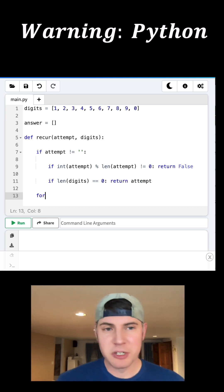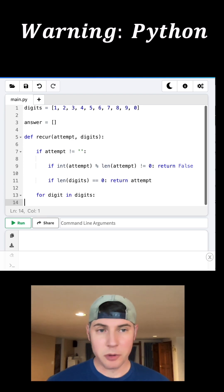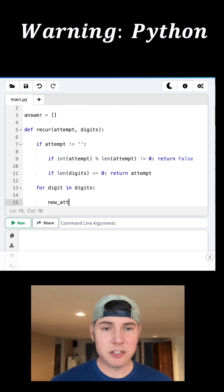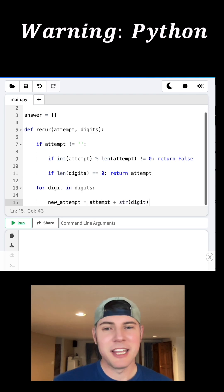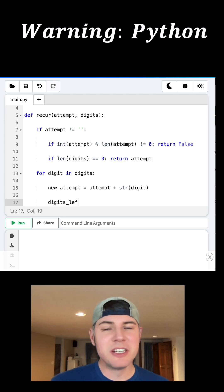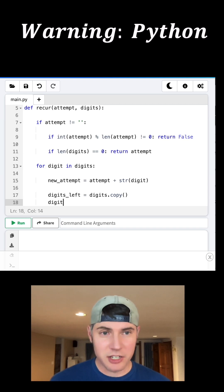So now we can set up the recursion, which means we're going to try one thing after another. So our next attempt is going to be the previous successful attempt plus another digit. And then we want to remove the digits that we just tried from the digit array.